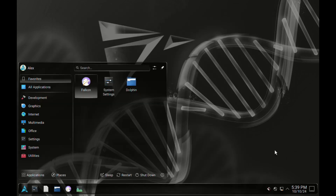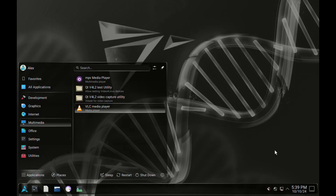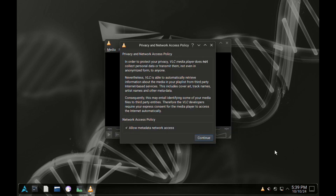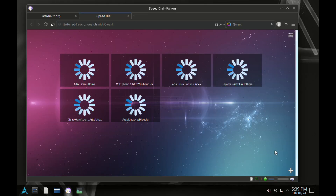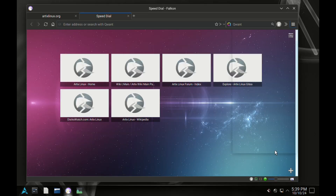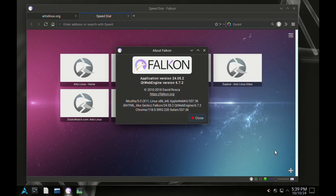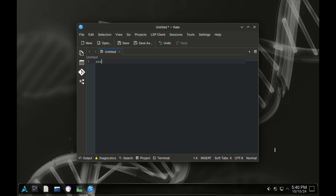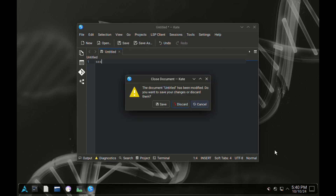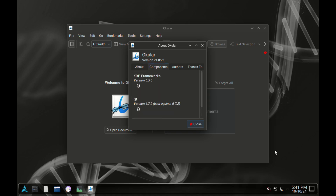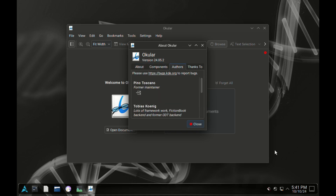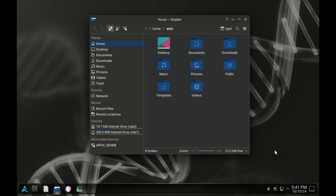When it comes to pre-installed apps, there are very few of them, which I believe is a good thing. You get a media player, a browser, a text editor, a document viewer, and of course the file manager plus a terminal. This is a good thing so you can install only the apps that you need and keep your Linux system simple and free of unnecessary junk.